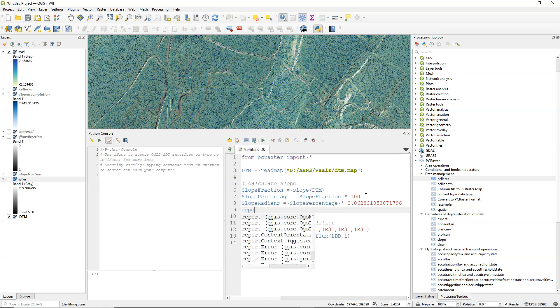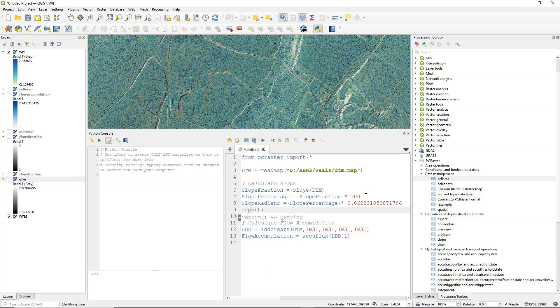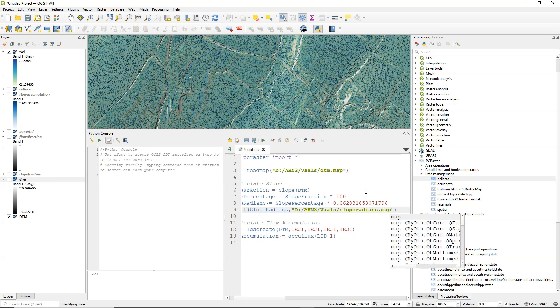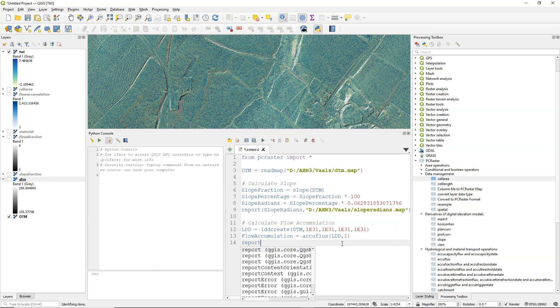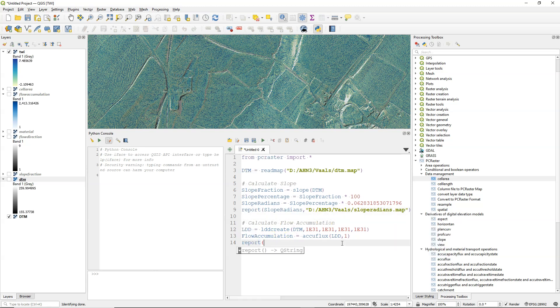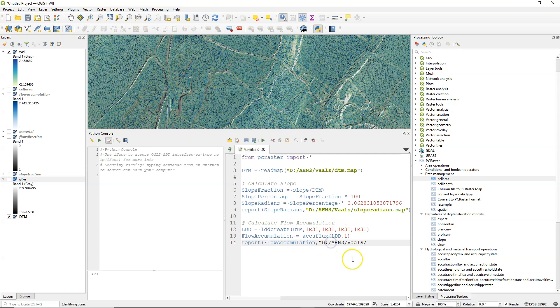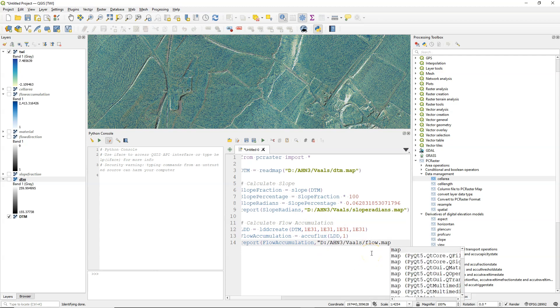And we can save intermediate results using the report function. So it starts with, as an argument, the variable and then, in quotes, the path to the file name. That will be the output file name. And don't forget to also give the file extension. Let's also report the flow accumulation to disk. Copy the path. And let's call it flow.map.